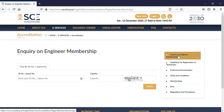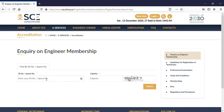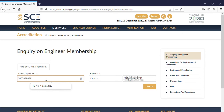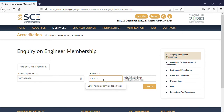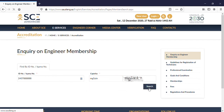On clicking that, you'll be redirected to a page with an option to enter the ID number. We are going to enter a random ID number and check if it is working. Enter the captcha as shown, and press the search button.